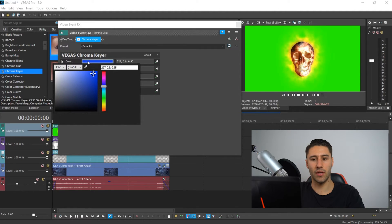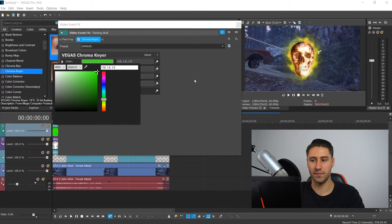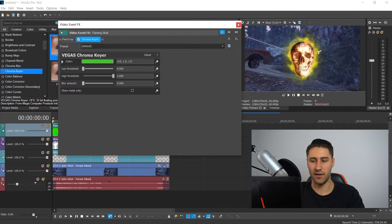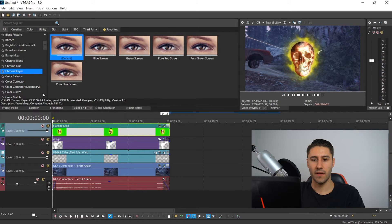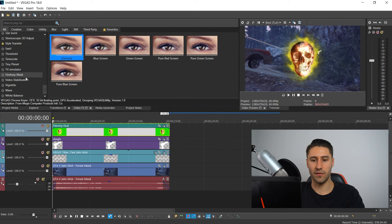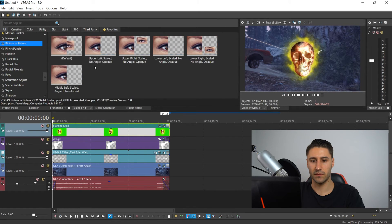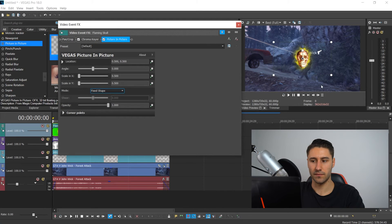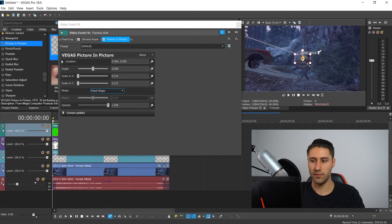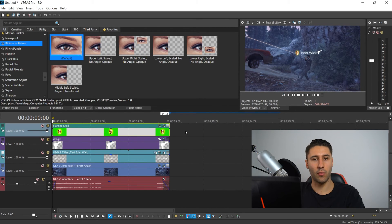Go to the color, click on the eyedropper, and then select the green screen color — then close this down. Same as before, get yourself the picture-in-picture for this video too. Drag it into your video, scale it down, and position it where you want it to go — for example, right about here. Close this down and now select your main video.